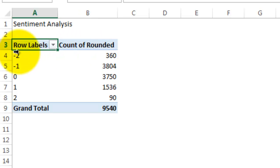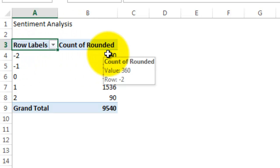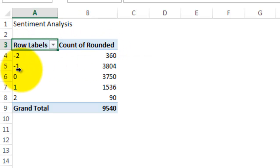For negative 2, there's 360. For negative 1, there's 3804, and so forth.